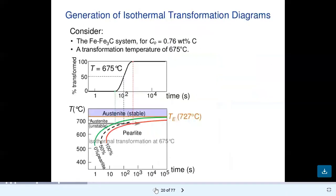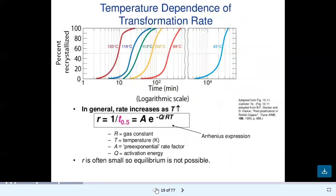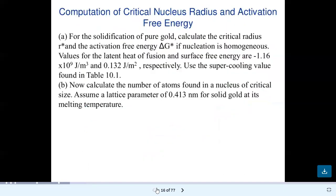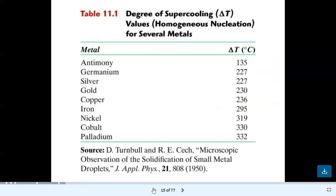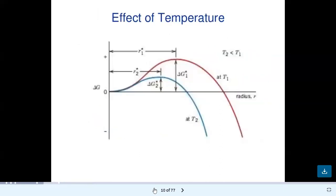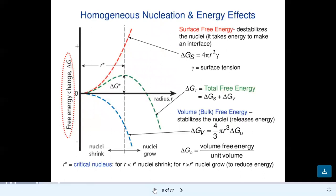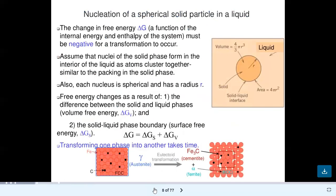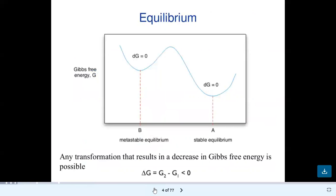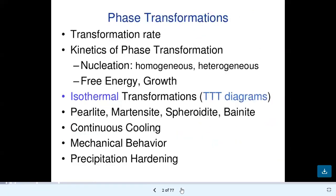In today's lecture we covered: eutectoid transformation rate, isothermal transformation diagram generation, temperature dependence of transformation rate, rate of phase transformation, transformation under undercooling, critical nucleus radius and activation free energy calculation, growth rate, effect of temperature on solidification, homogeneous nucleation and energy effects, nucleation of spherical solid particles in liquid, supercooling, and phase transformation concepts. This concludes our lecture on phase transformation.